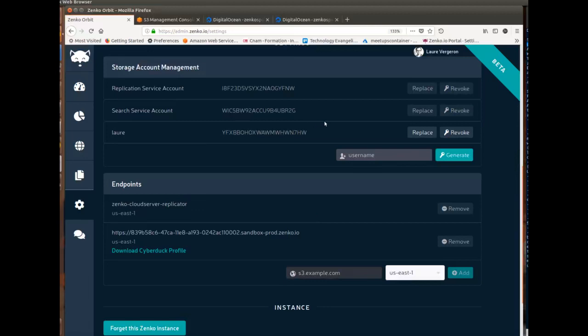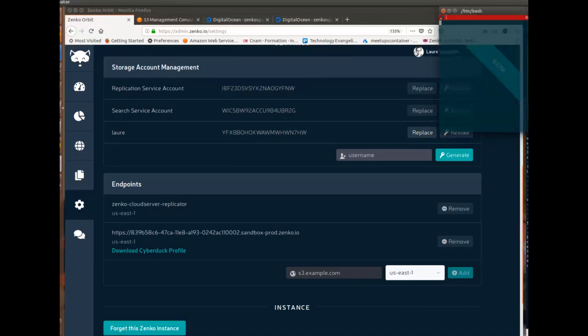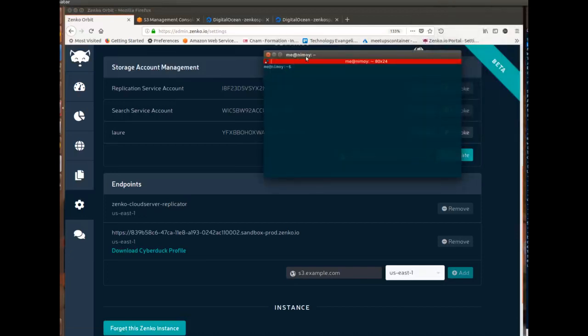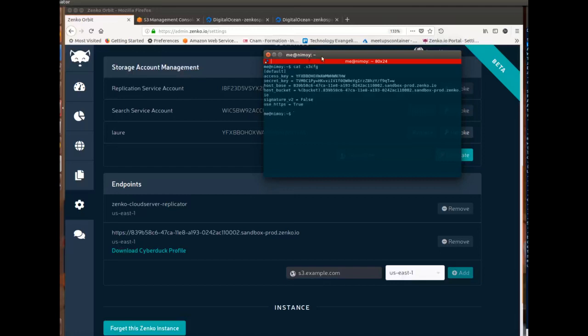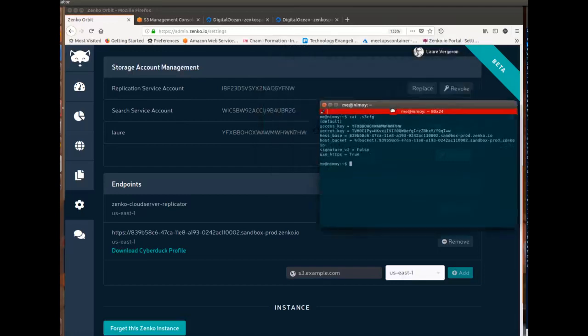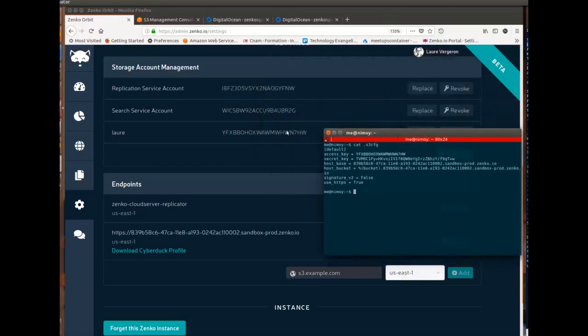So as Zenko is 100% standard with S3, we give you the access key once, and then once you refresh the page, it's gone. So if you lose it, you have to request that you replace it. And if I show you a terminal, and I'll do a cat of my S3 config file, you can see that this is the same key, and this is the same endpoint.